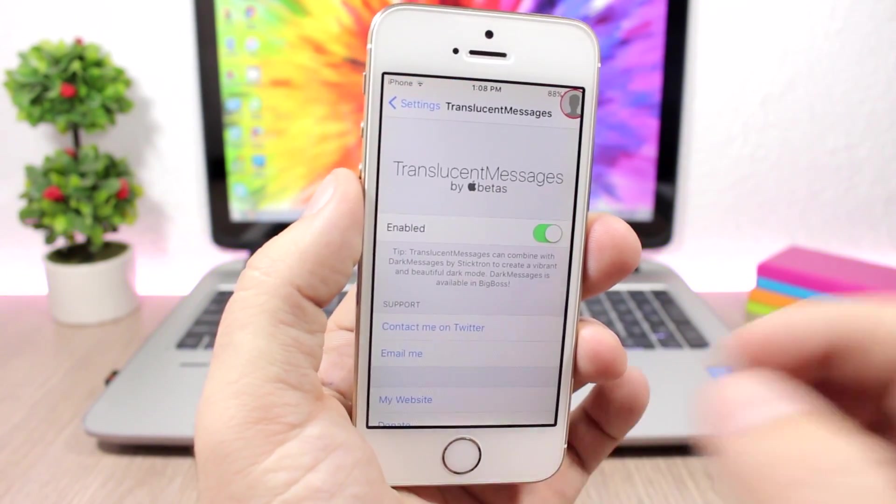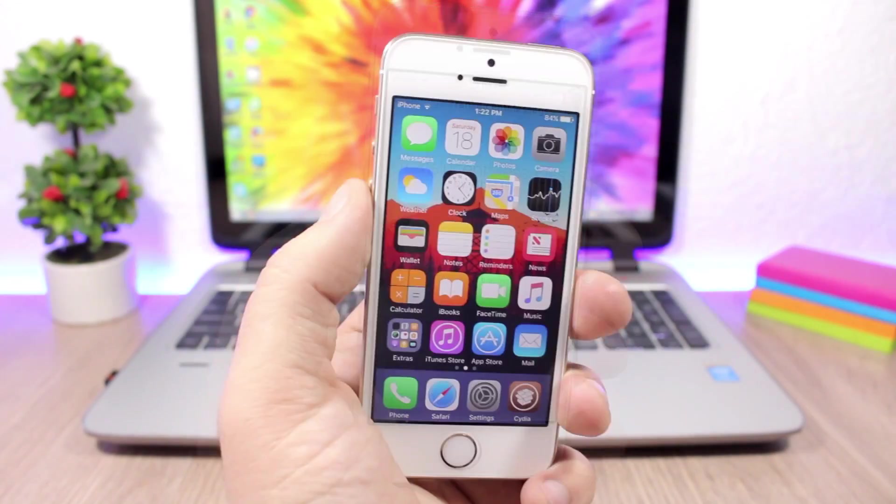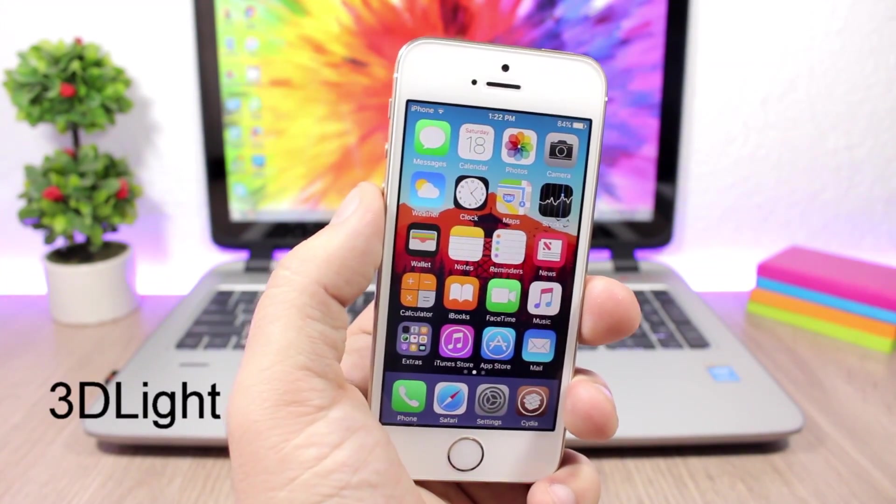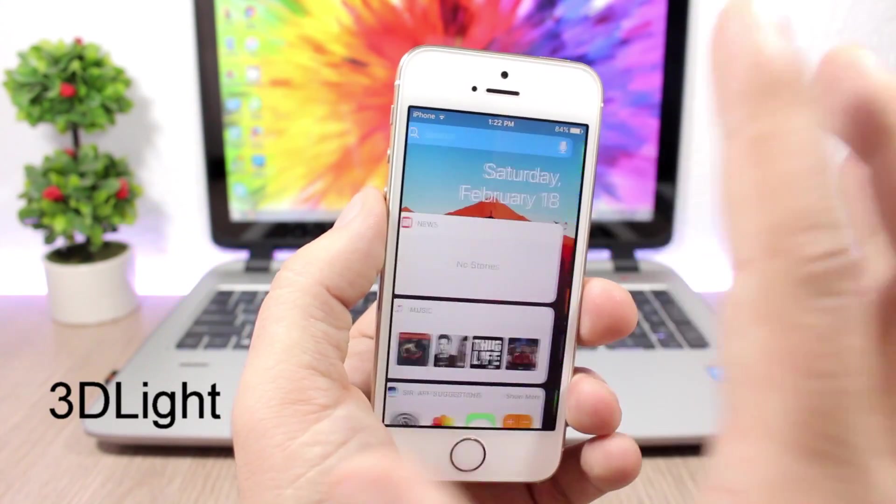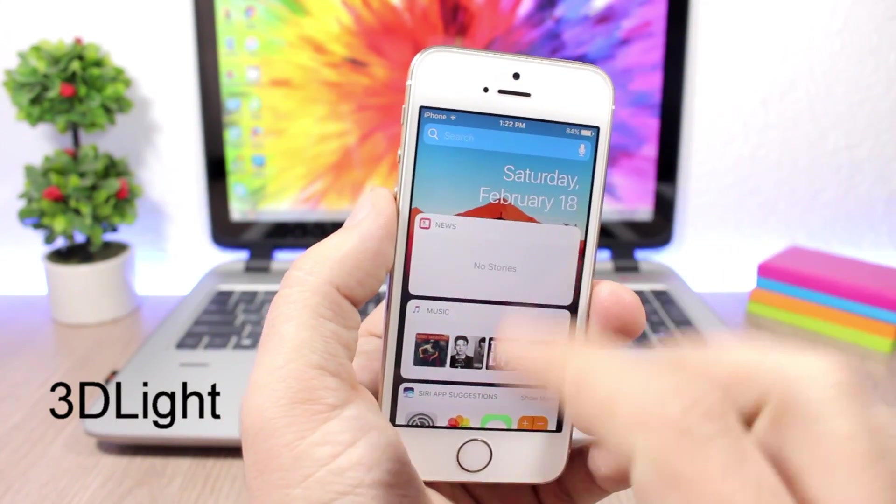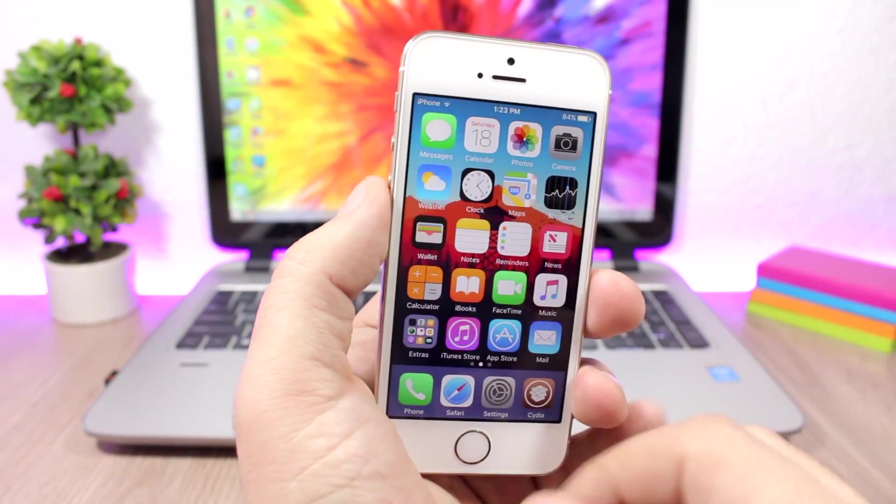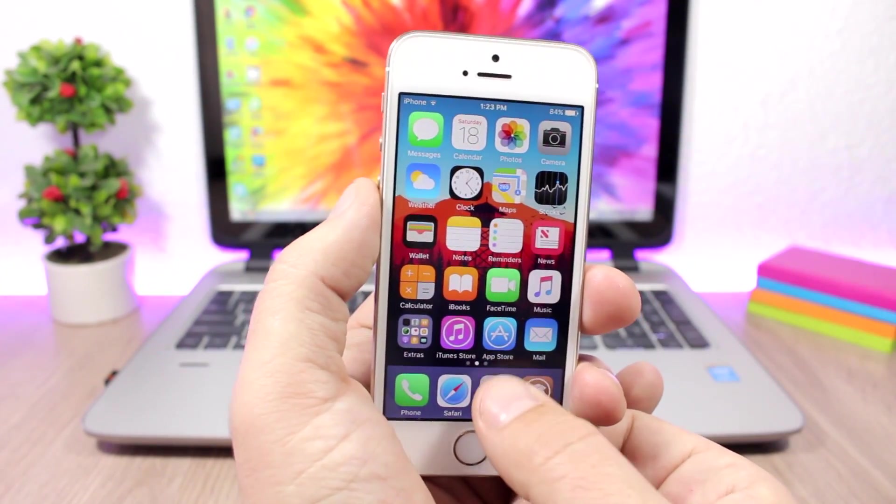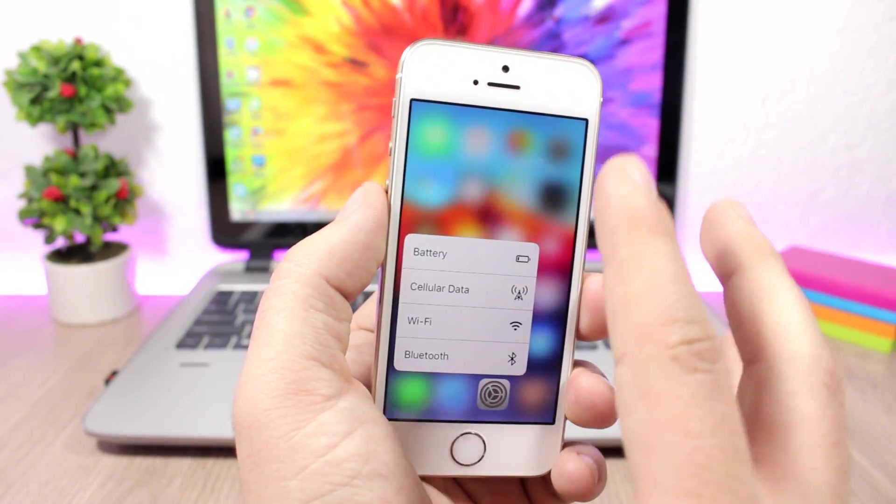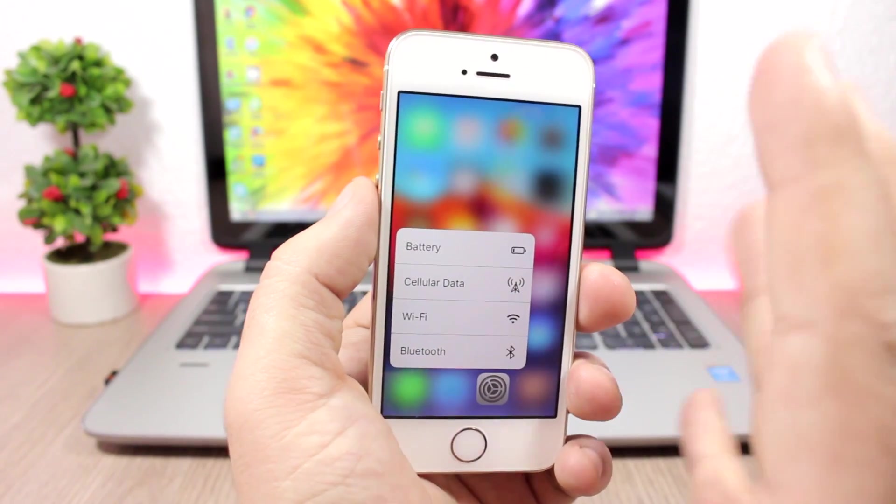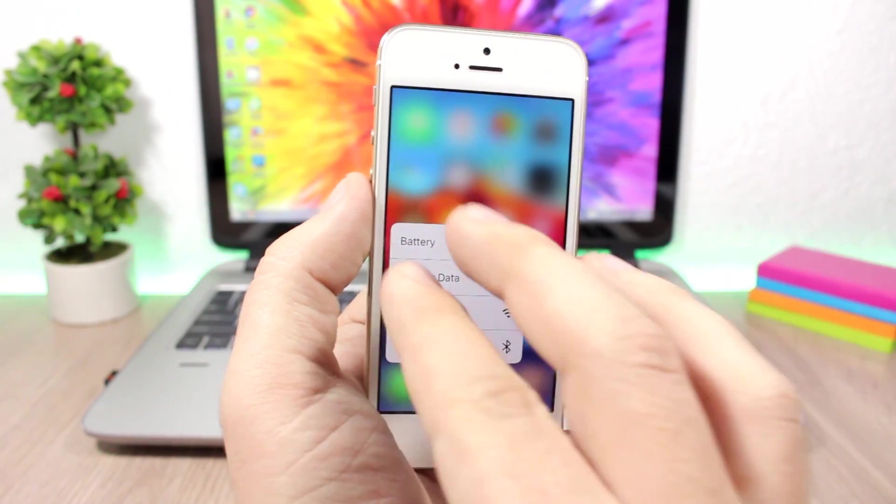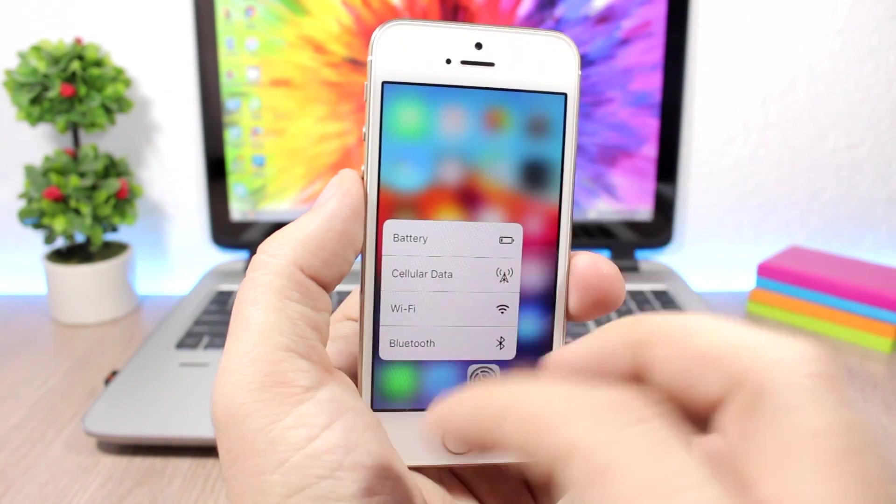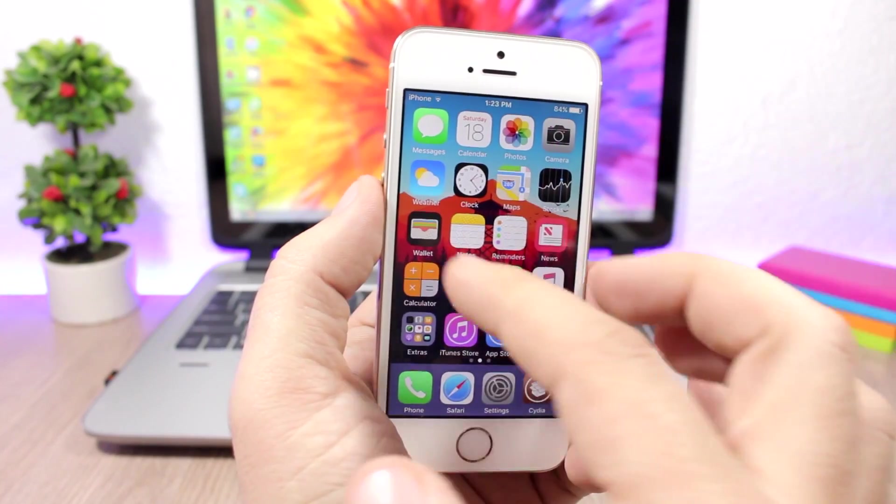3D Light: This is a simple one for the widgets on the home screen and also on the lock screen notification center, and also for the 3D Touch menus. As you can see, it will add a light theme to them so they have a white background, not the blurry background that you have on stock iOS. The tweak doesn't have any options to configure.